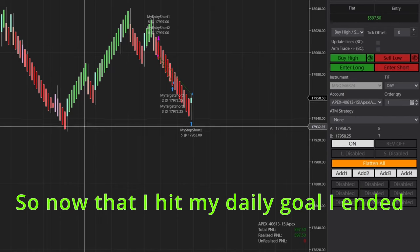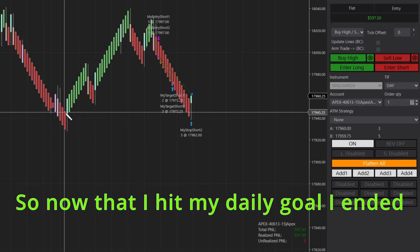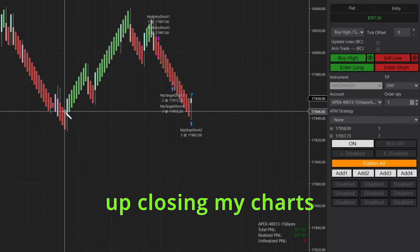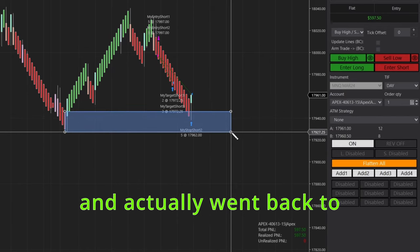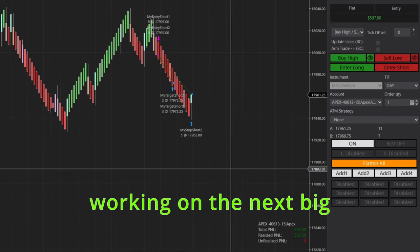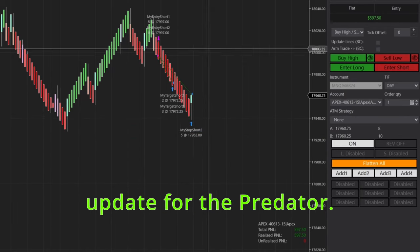So now that I hit my daily goal, I ended up closing my charts and actually went back to working on the next big update for the predator.